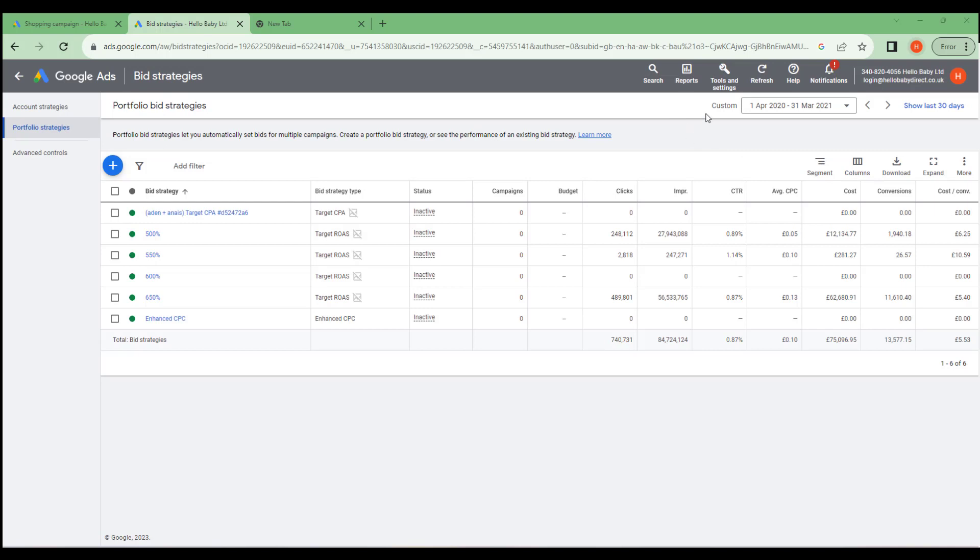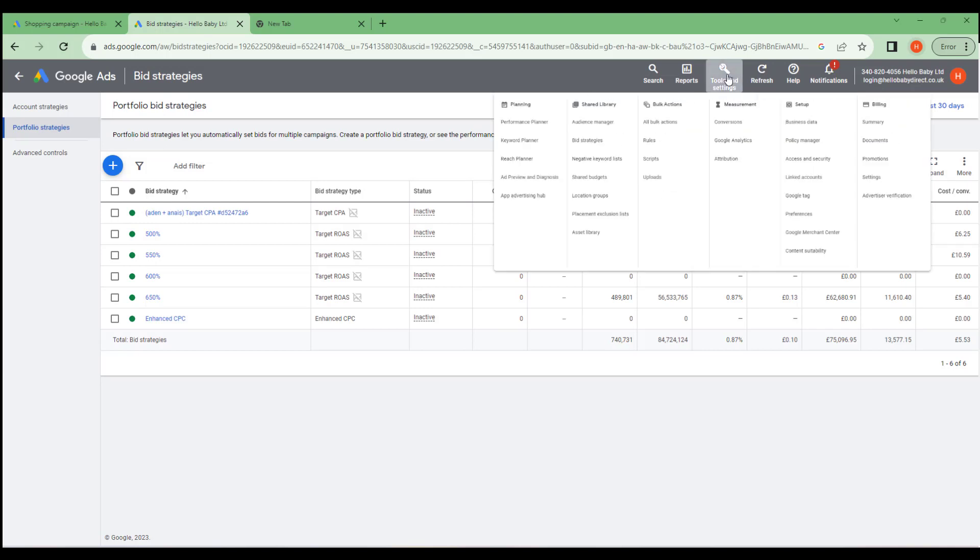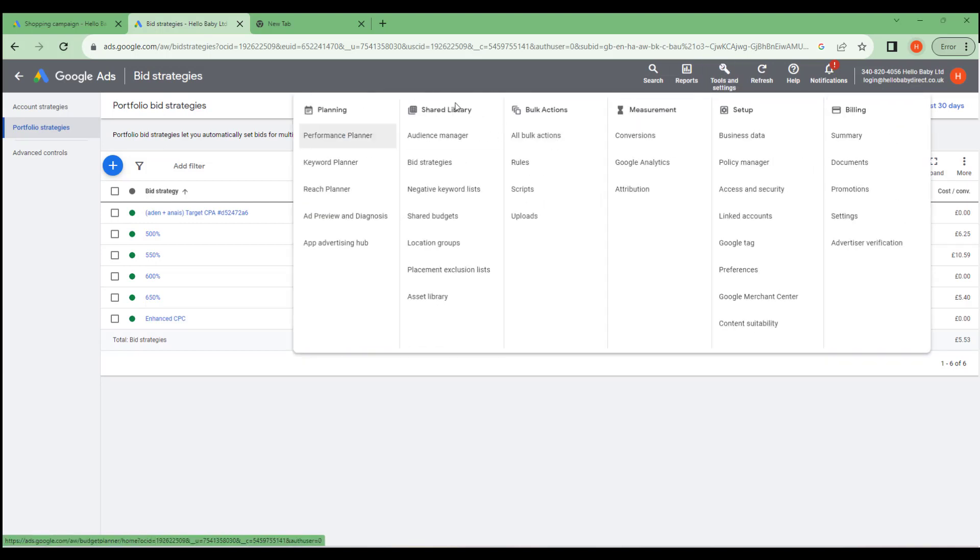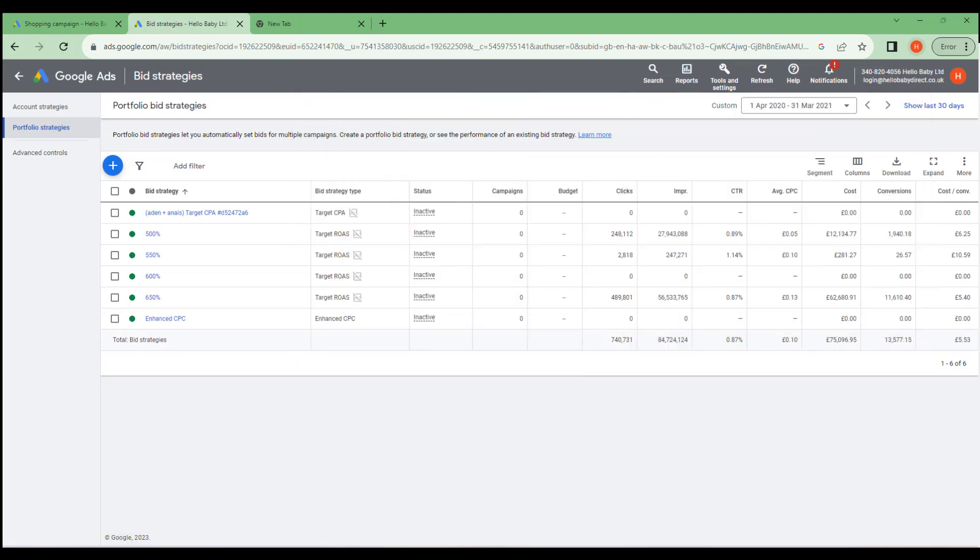Portfolio Bid Strategies are accessed from Tools and Settings, Shared Libraries and then Bid Strategies. Bid Strategies are used by Google to determine how much it automatically bids for placements. Bid Strategies are assigned at the campaign level. A single bid strategy can be used across multiple campaigns.